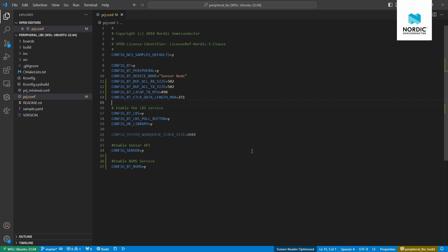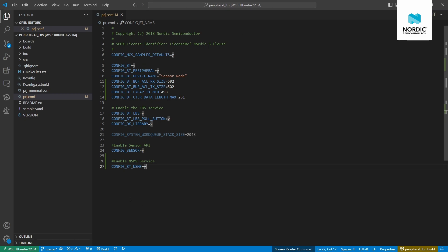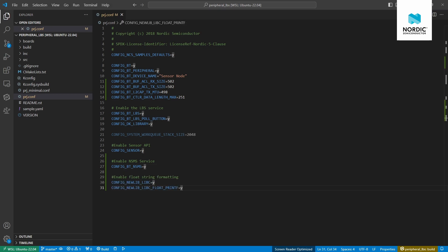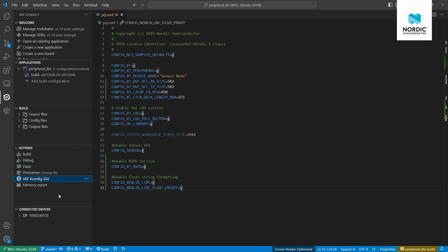The last thing to do in prj.conf is to change the default C library implementation. I'll add these lines to switch the C library from picolib — the default — to newlib C, and also to enable support for float string formatting, as we will use this in the code to format the sensor readings we send over Bluetooth Low Energy.